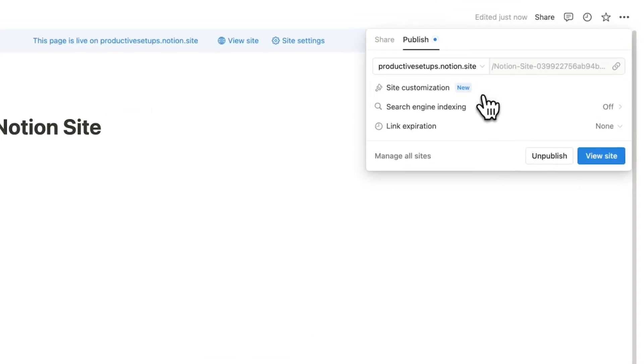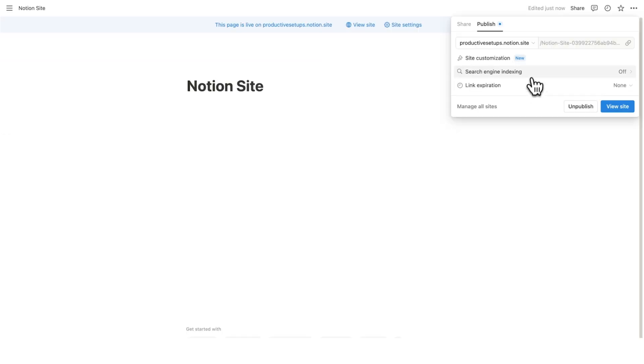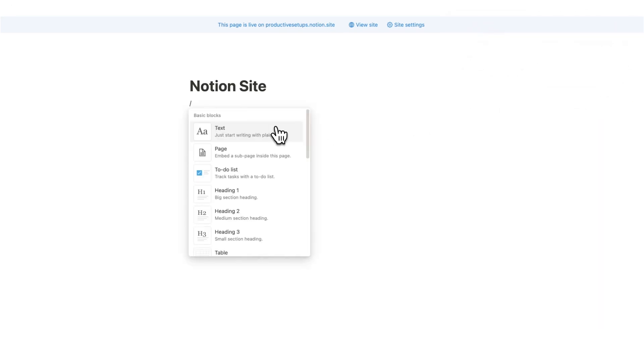We have site customization, we have search engine indexing, and we have link expiration. Now before we get into these, let's create a simple blog to actually customize and allow us to publish something.